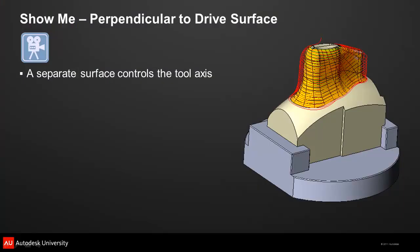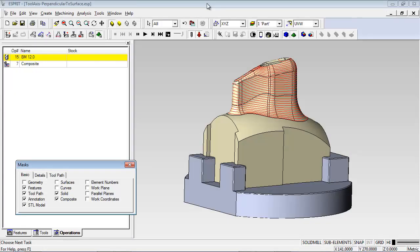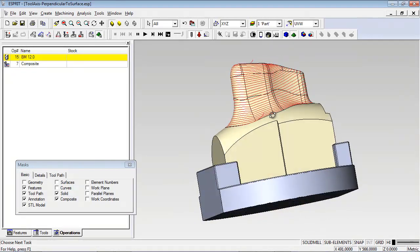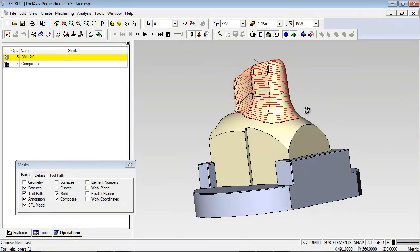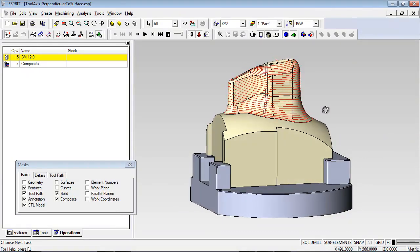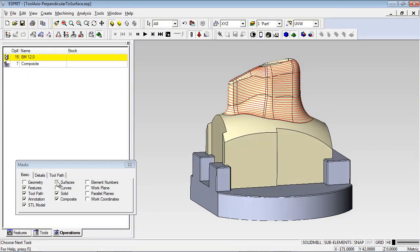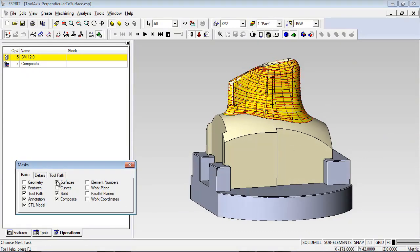As previously discussed, the flow lines on the CAD model may be less than ideal for machining. Depending on the complexity of the model being cut, keeping the tool normal to a separate drive surface can smooth the motion of the tool. In this example, you can see that there are multiple faces to machine, and to aid in machining, a single knitted surface has been created from the faces on the model.